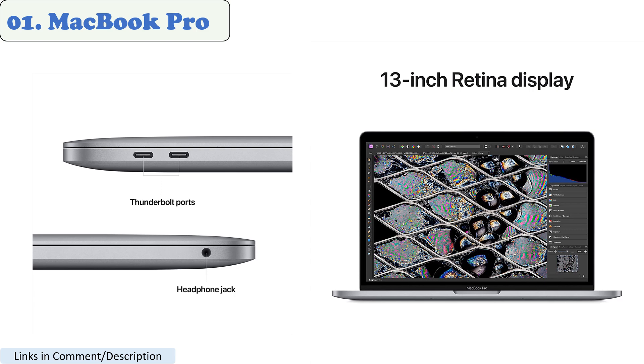If you need multiple displays for your work, the MacBook Pro can handle it all. You can connect up to three Pro Display XDRs and a 4K TV with the M1 Max chip, or two Pro Display XDRs with the M1 Pro chip.